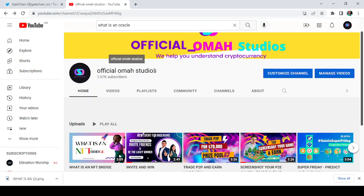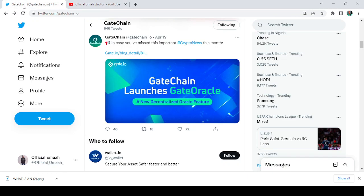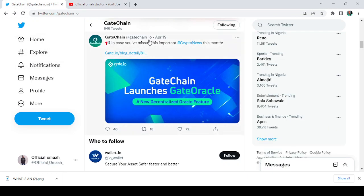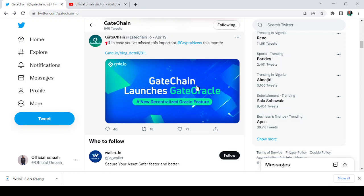First of all, what is an oracle? So here is a tweet from GateChain and it says: In case you missed this important crypto news this month, the month of April, GateChain launches GateOracle, a new decentralized oracle feature. So now, what is an oracle?